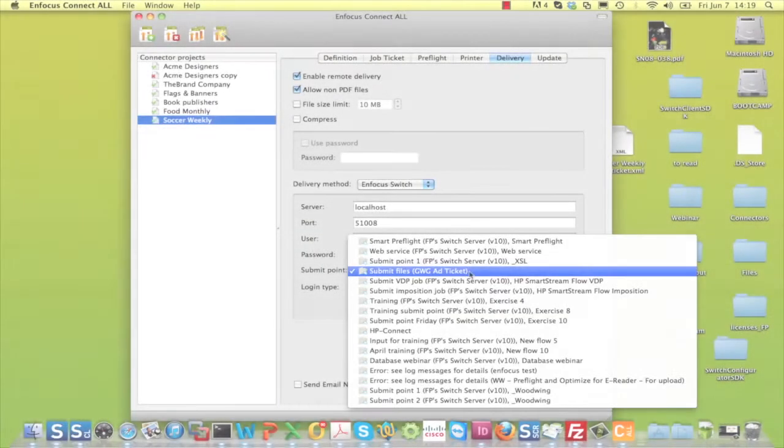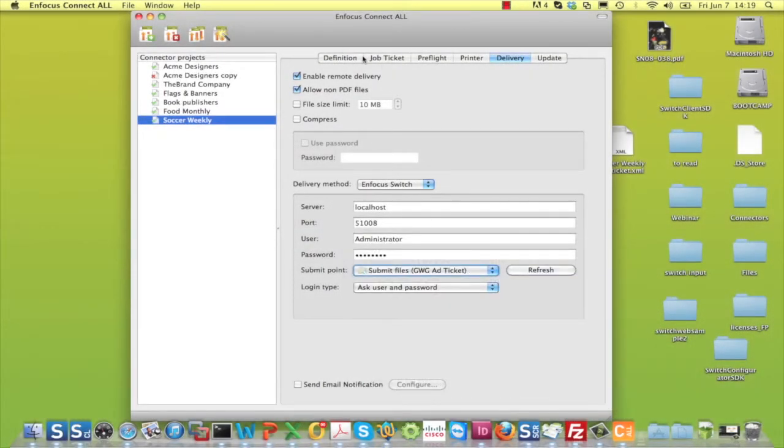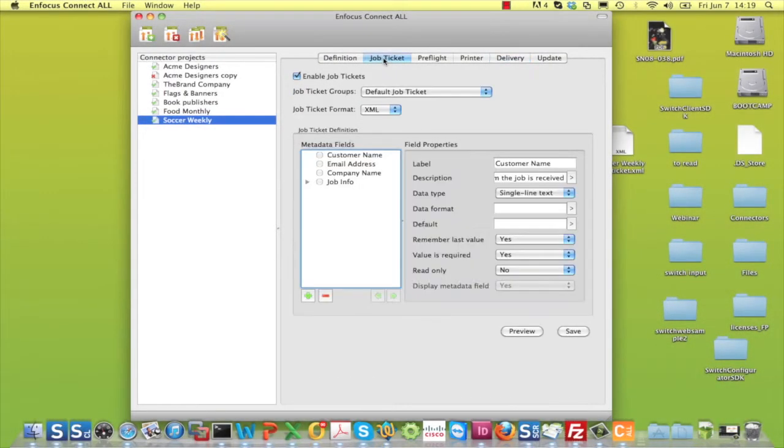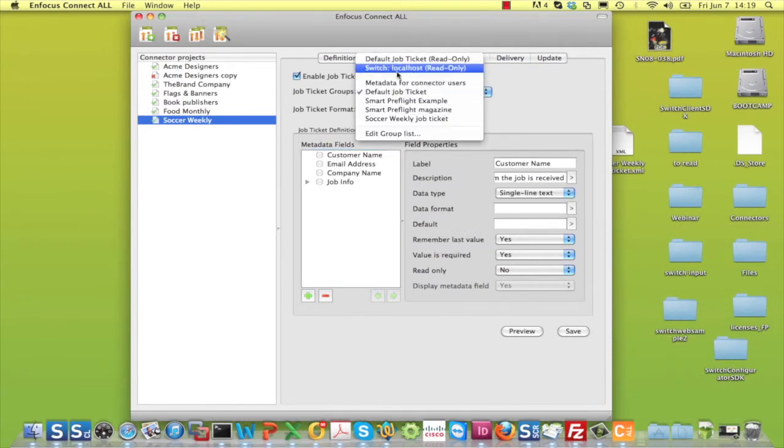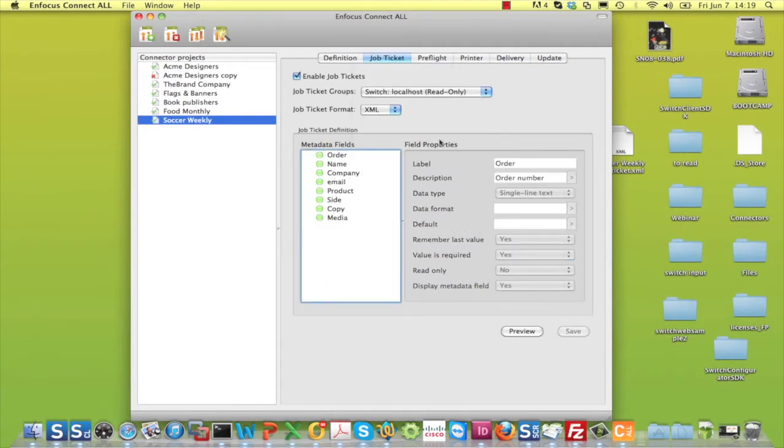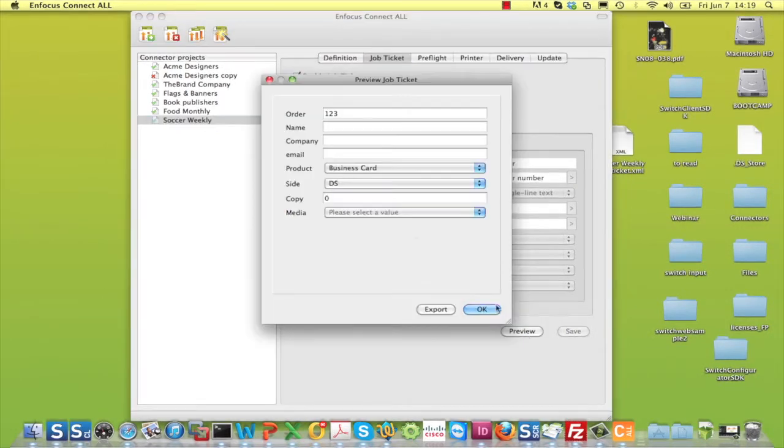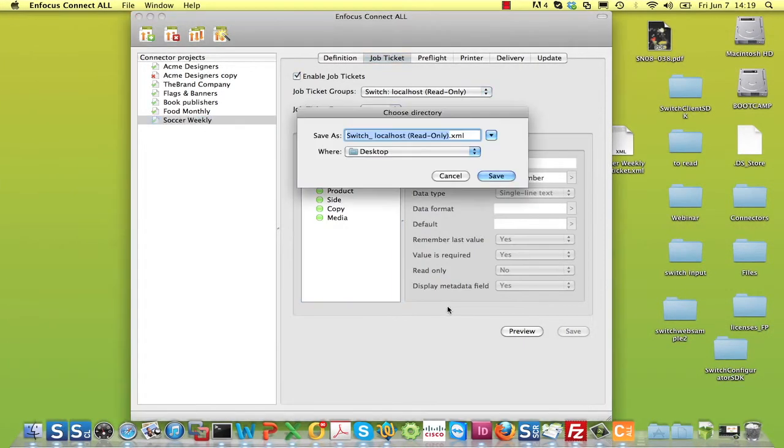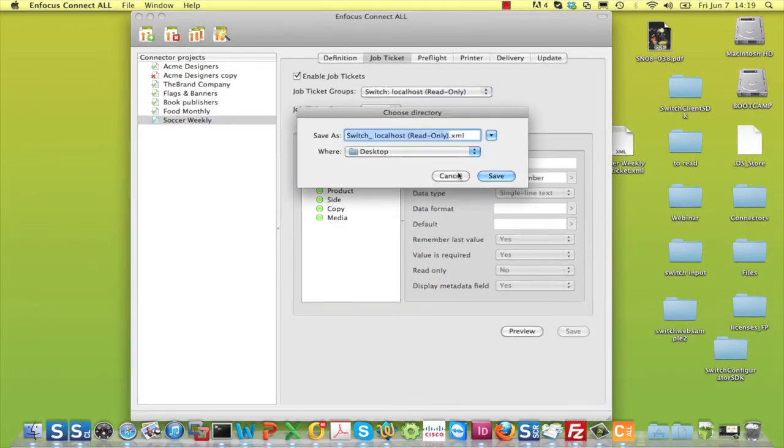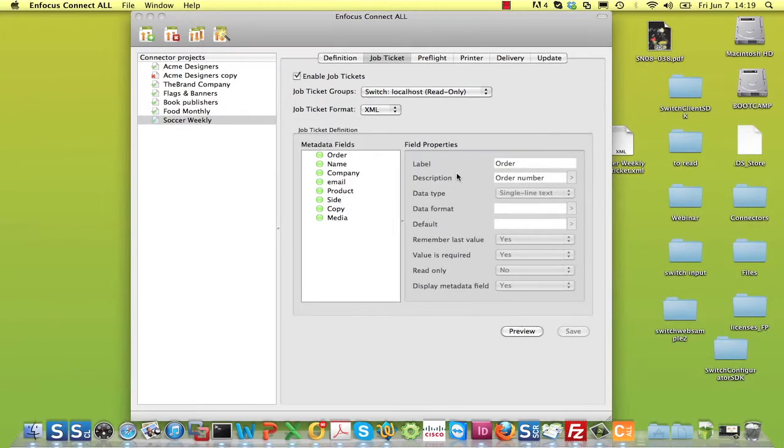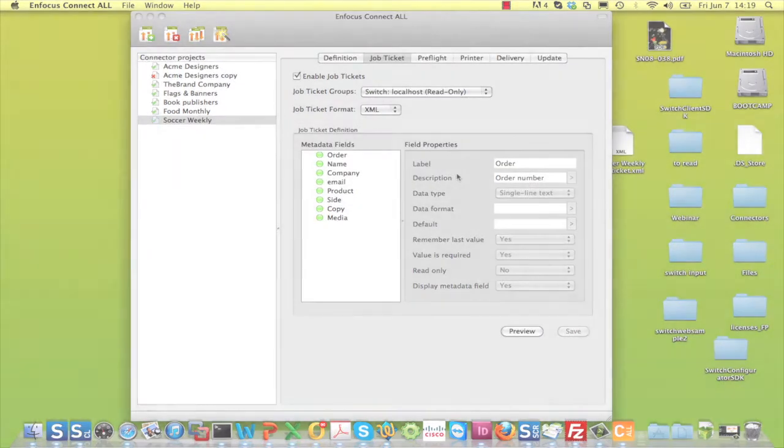When you are using a connection to a switch submit point, the JobTicket of that submit point is shown in the list of available JobTickets. It's read-only, but for Smart Preflight purposes, you can use it in exactly the same way as the JobTickets you defined yourself.